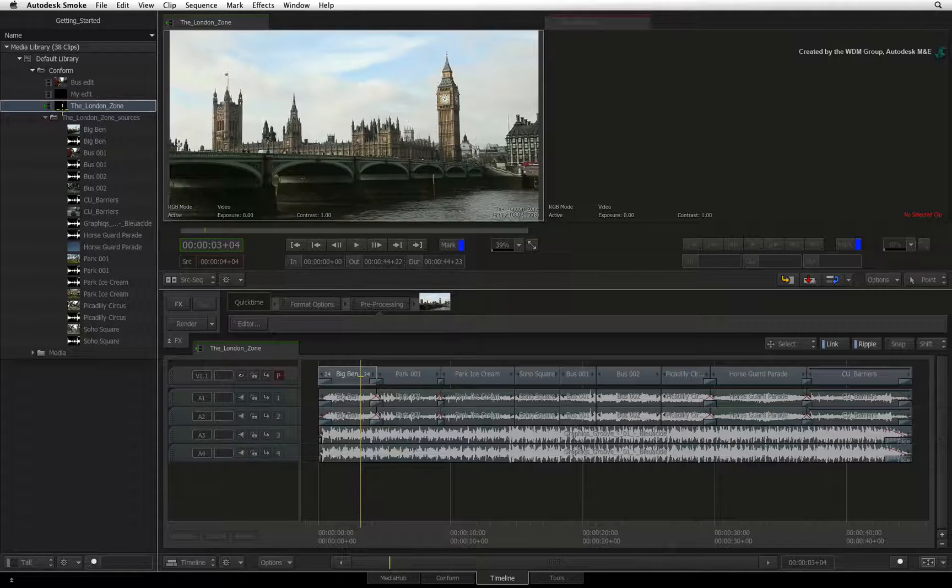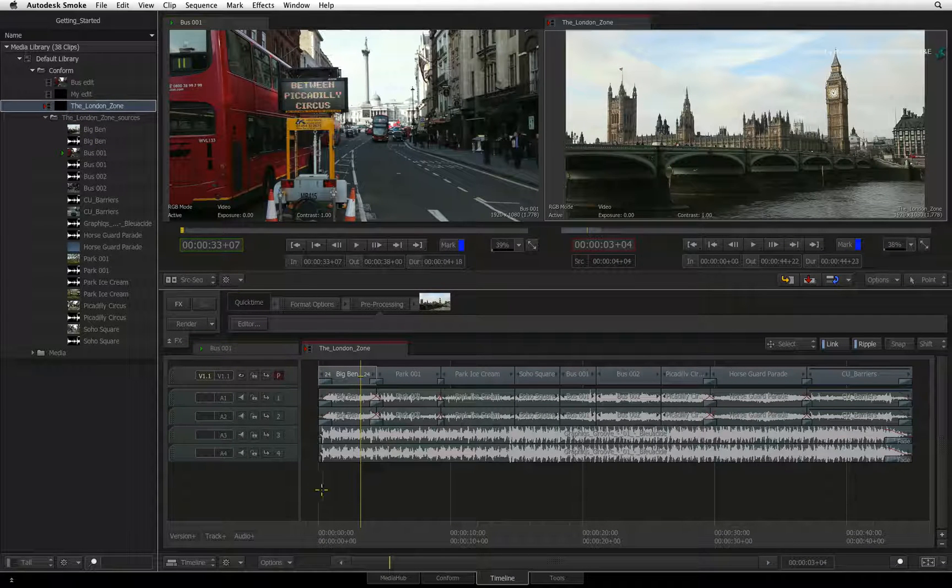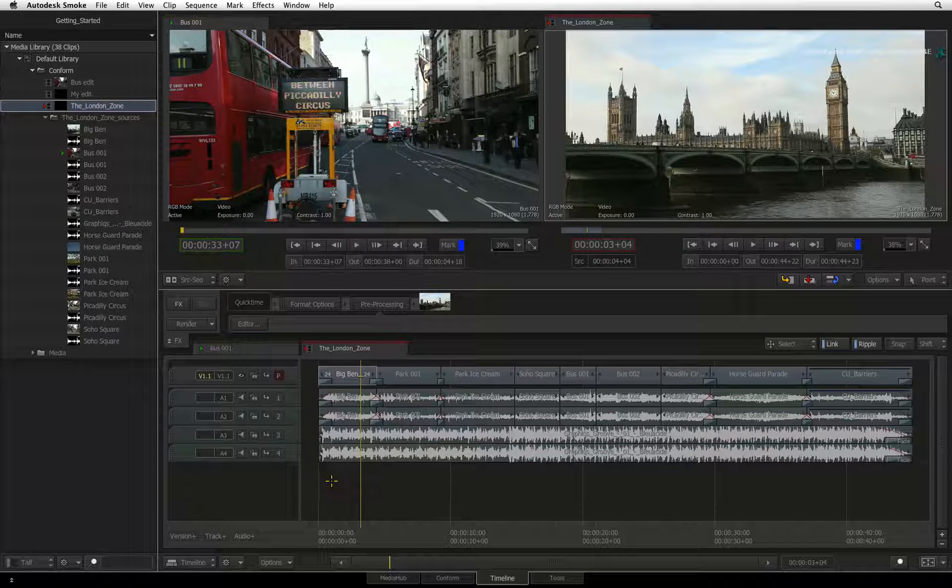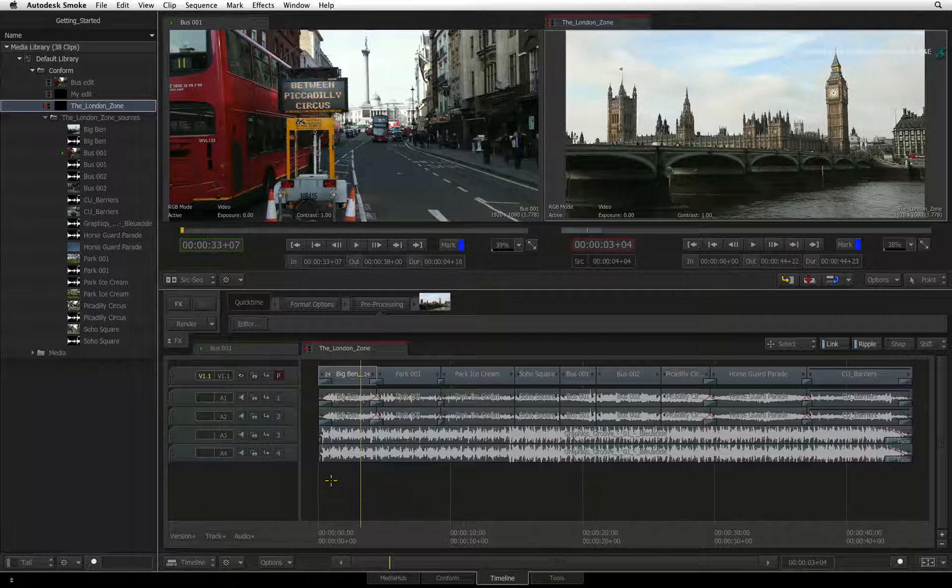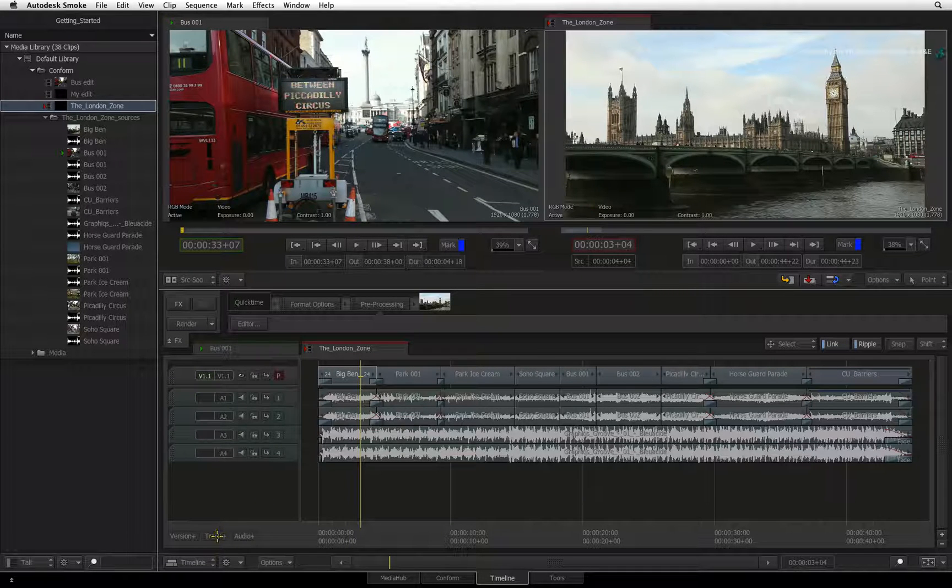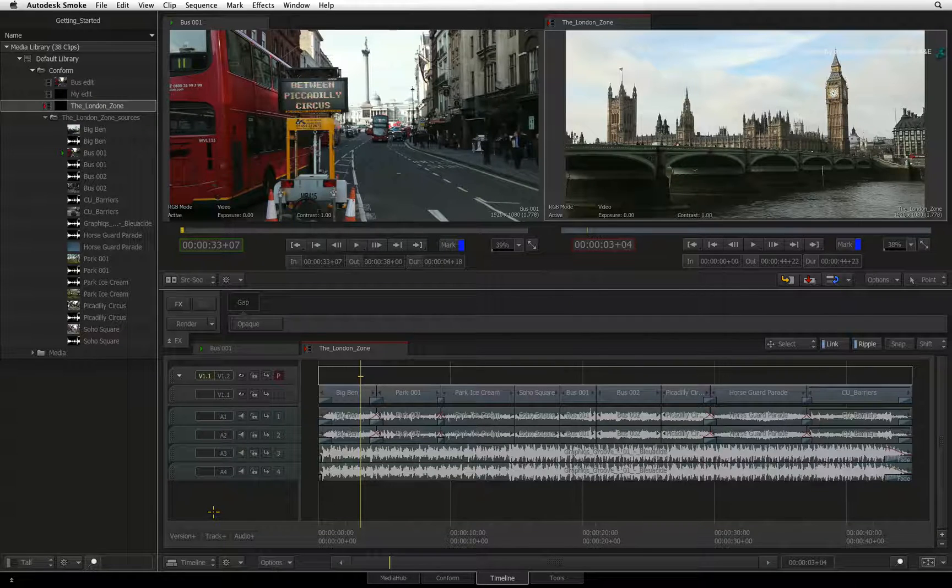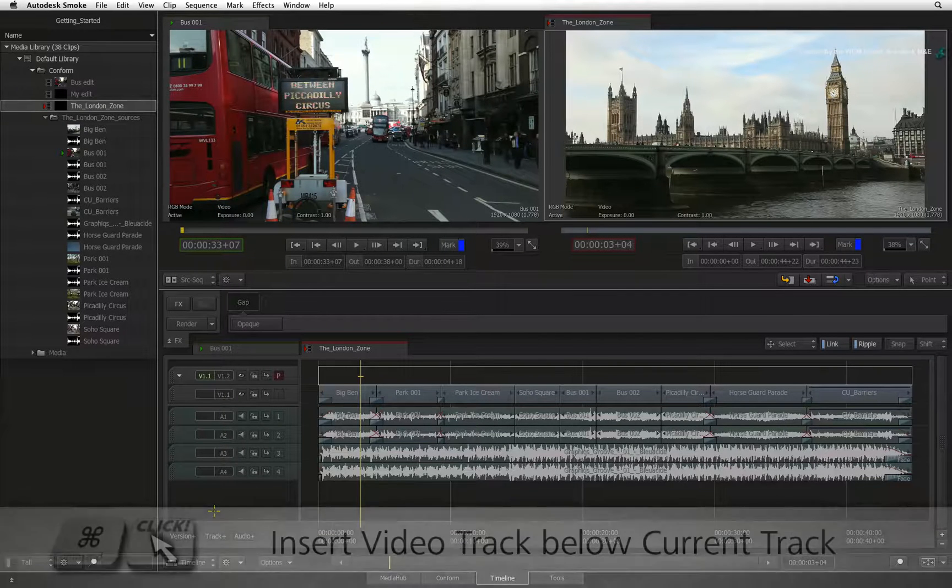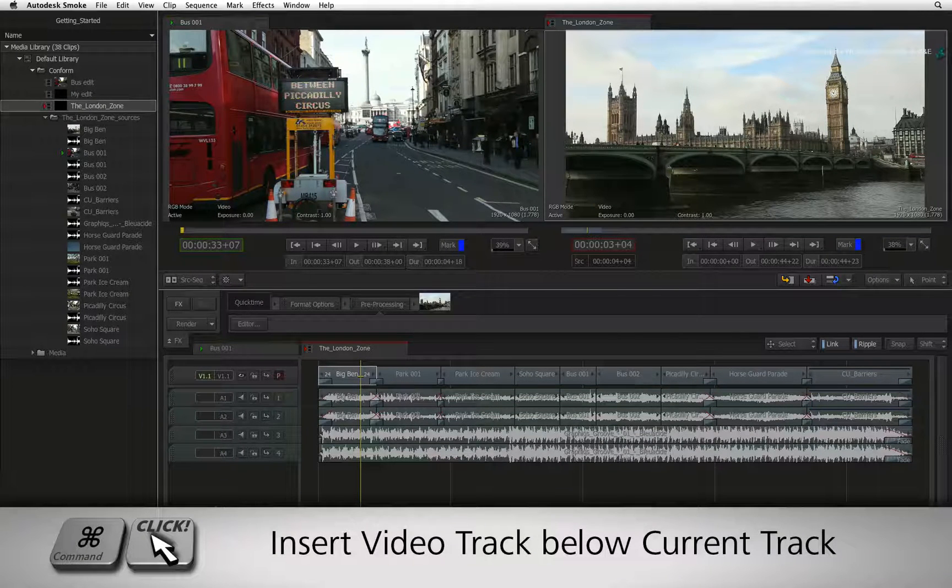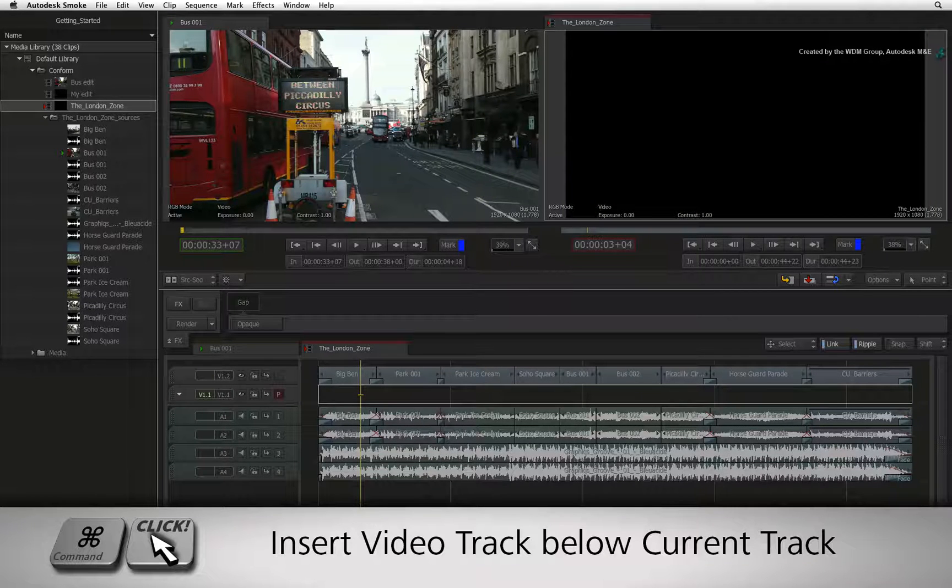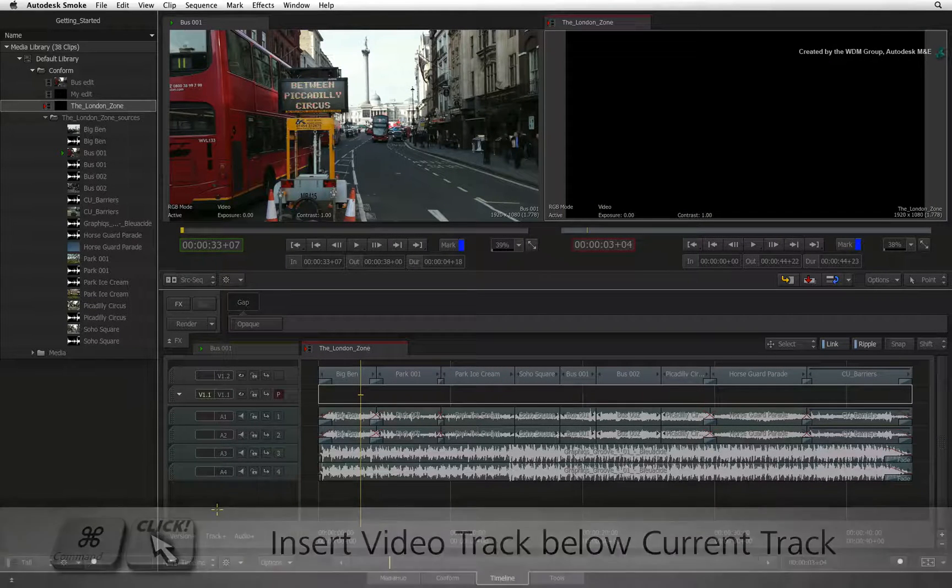You can add, reorder and delete tracks within the sequence. So for example, I'll create a new video track. Go to the track plus button and click it. This adds a video track above the existing video track. Holding Command and clicking the track plus button will insert a new video track below the current track.